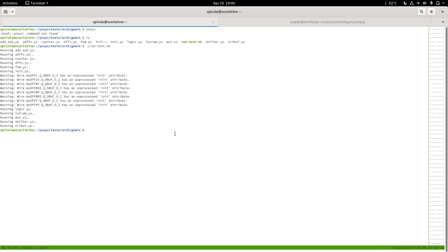We're doing Apicula stuff today and I am joined by Dan, who I met on Twitter by doing stuff with 780 logic chips in Yosys. It's kind of spiraled out of control from there. Recently I have been working on decoding the timing database of the Gowin FPGAs and Dan has been working on integrating these into Yosys.